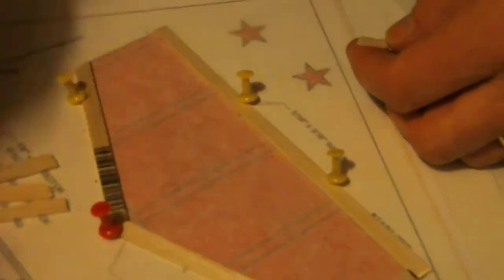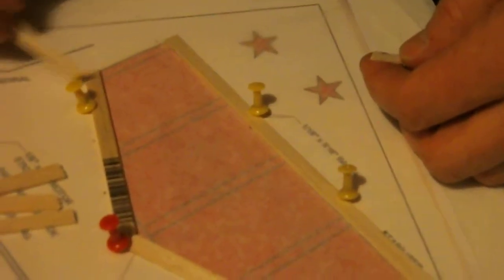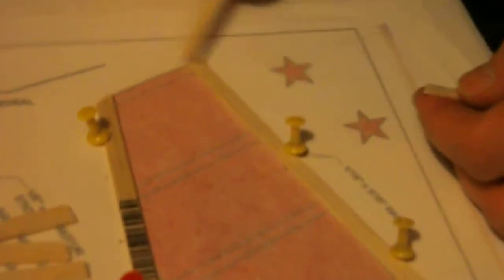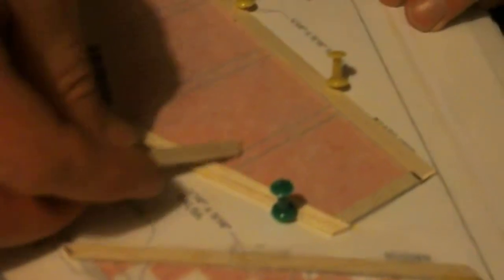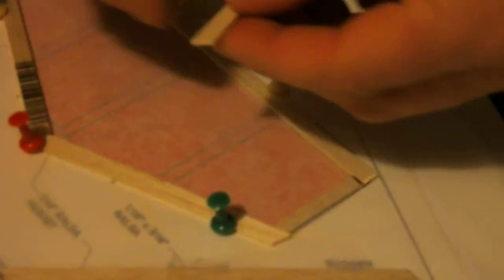Get the glue. Put a little glue on the other side. Push the other side in. Get some glue. Put some glue on the sides.